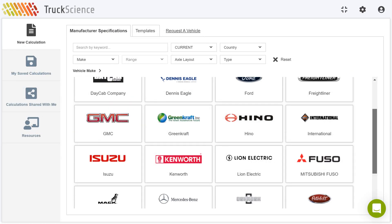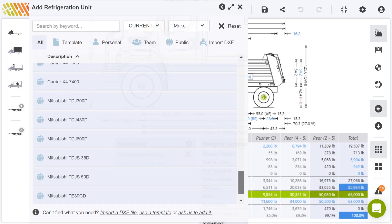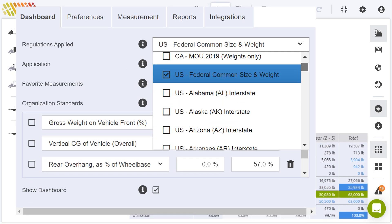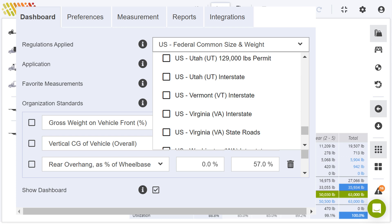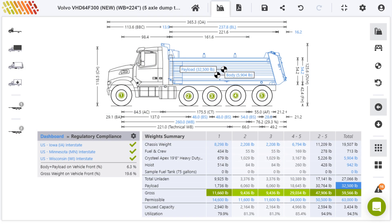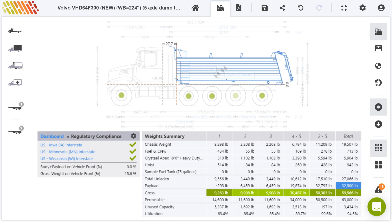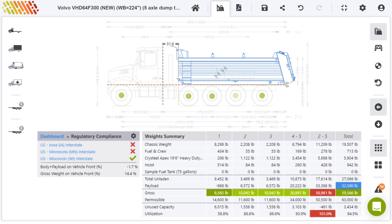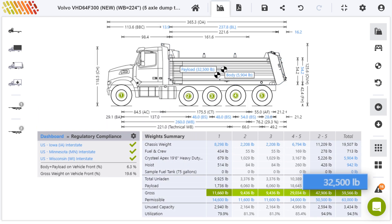Our software brings all the mathematical formulas, product specs, and legislation together so you can spec the best truck for the job. The intuitive graphical interface provides instant visual and color-coded feedback so you can test alternative layouts, ensure compliance, maximize payload, and more.